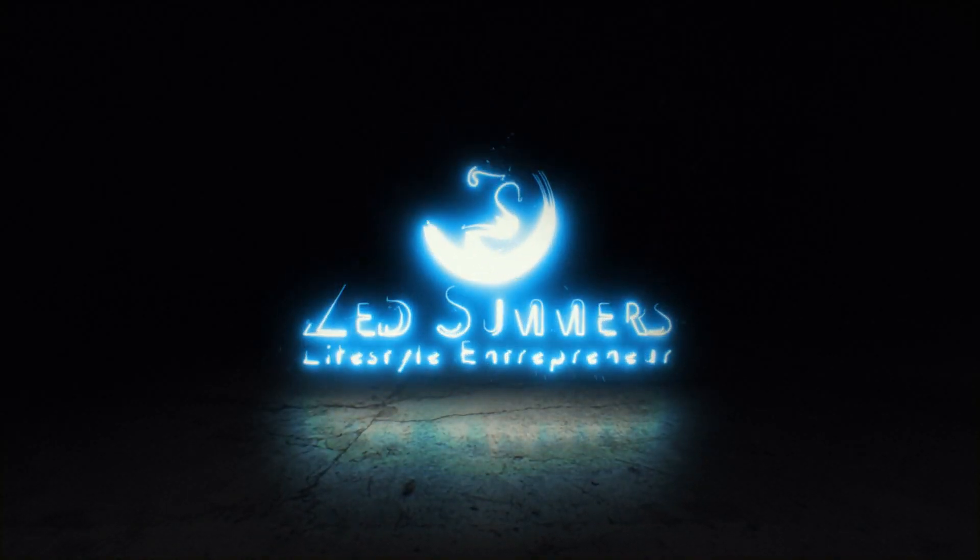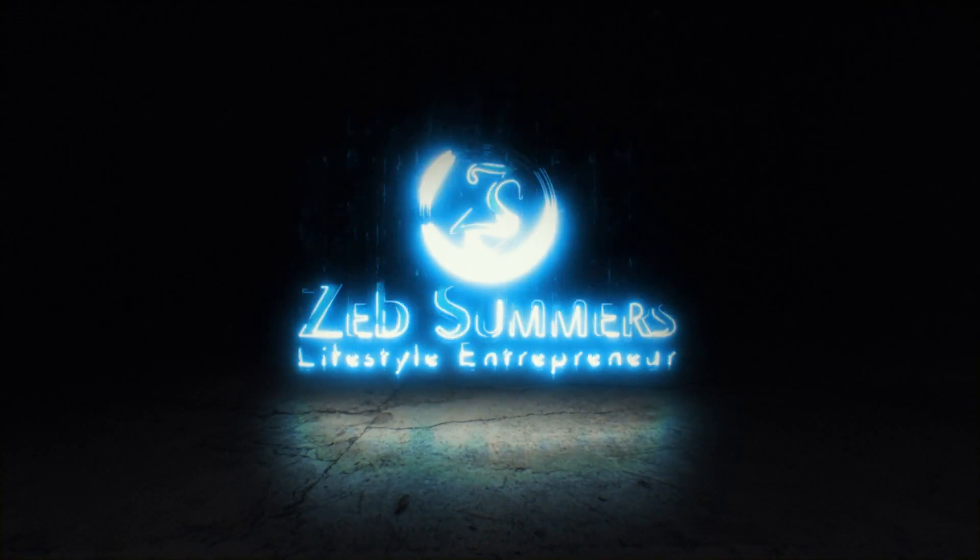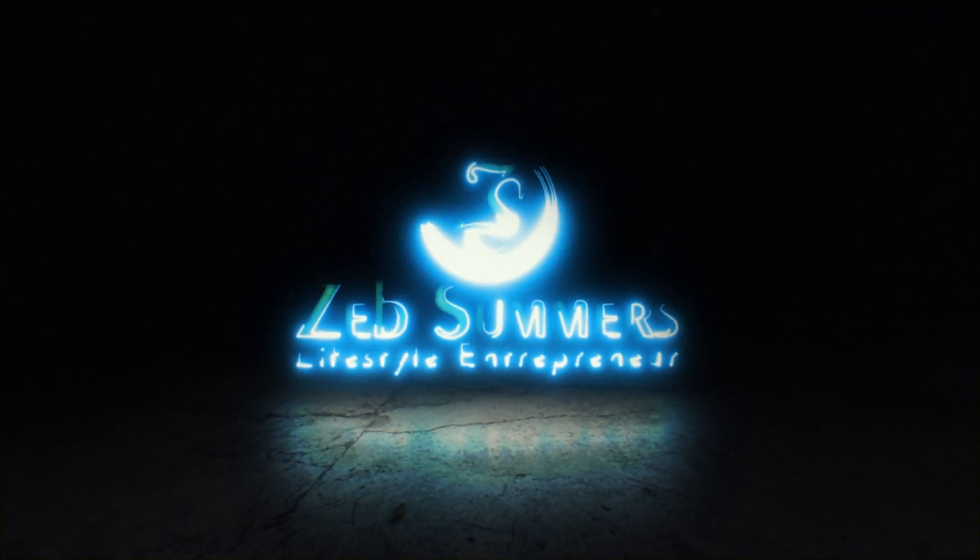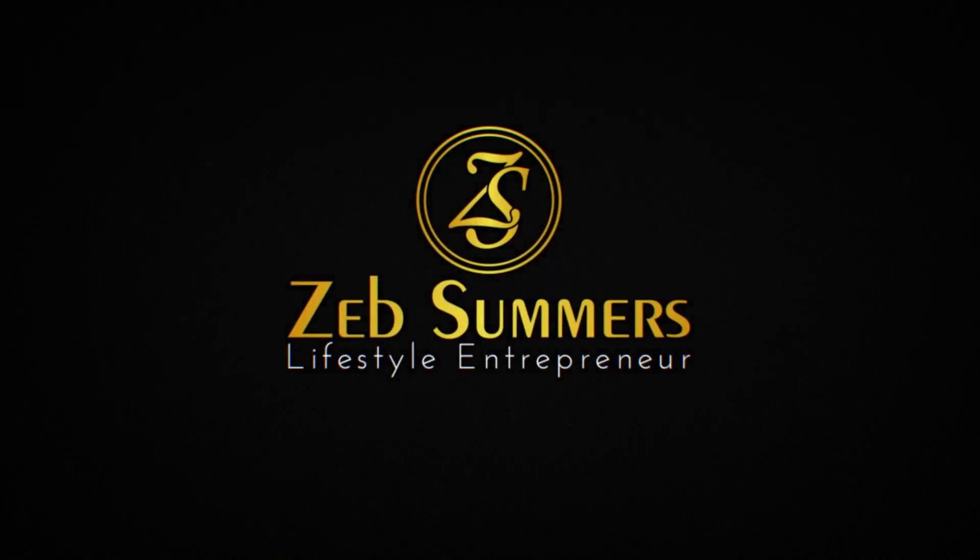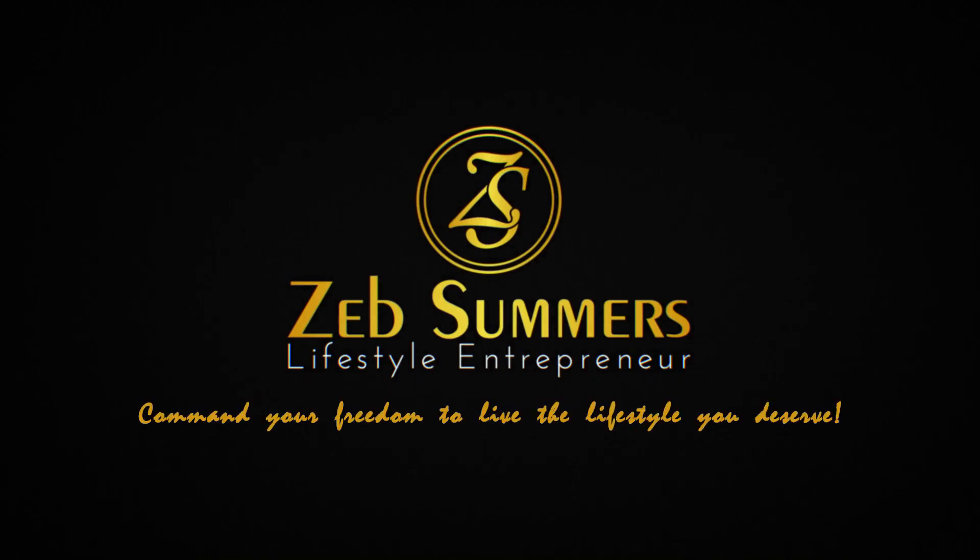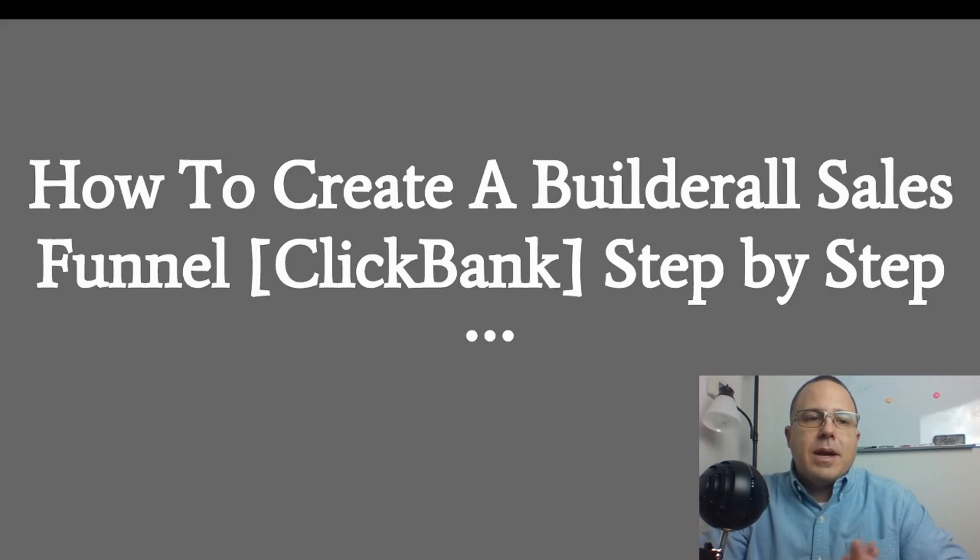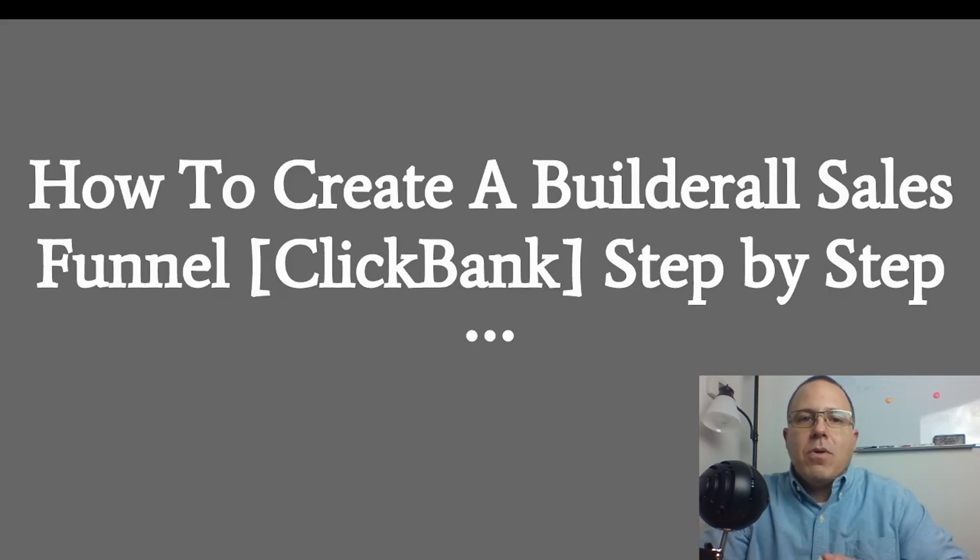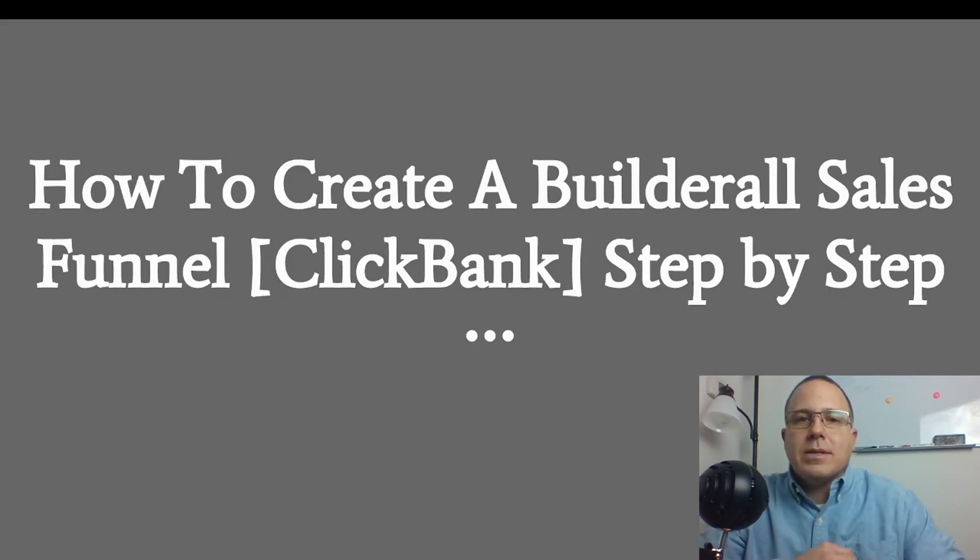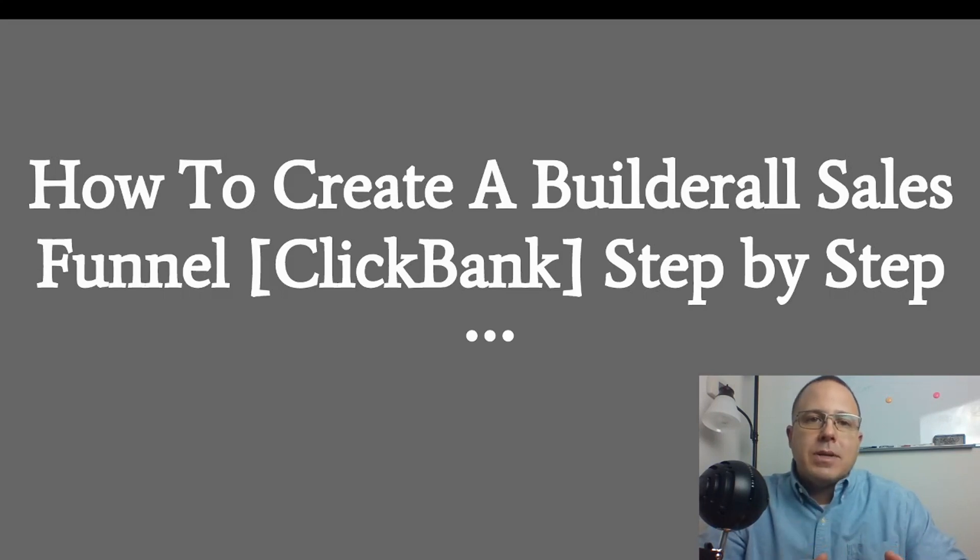What's up guys, Zeb here today and we're going to talk about how to create a sales funnel using the Builderall marketing platform to promote a ClickBank product. I'm going to show you this step-by-step and I'm going to show you how to do this in a matter of minutes.